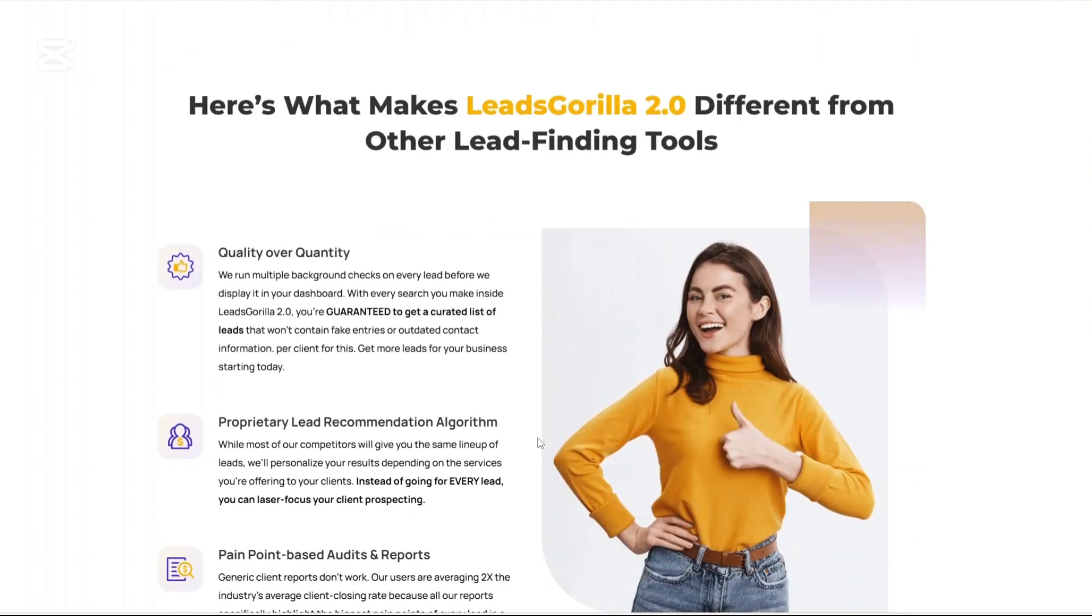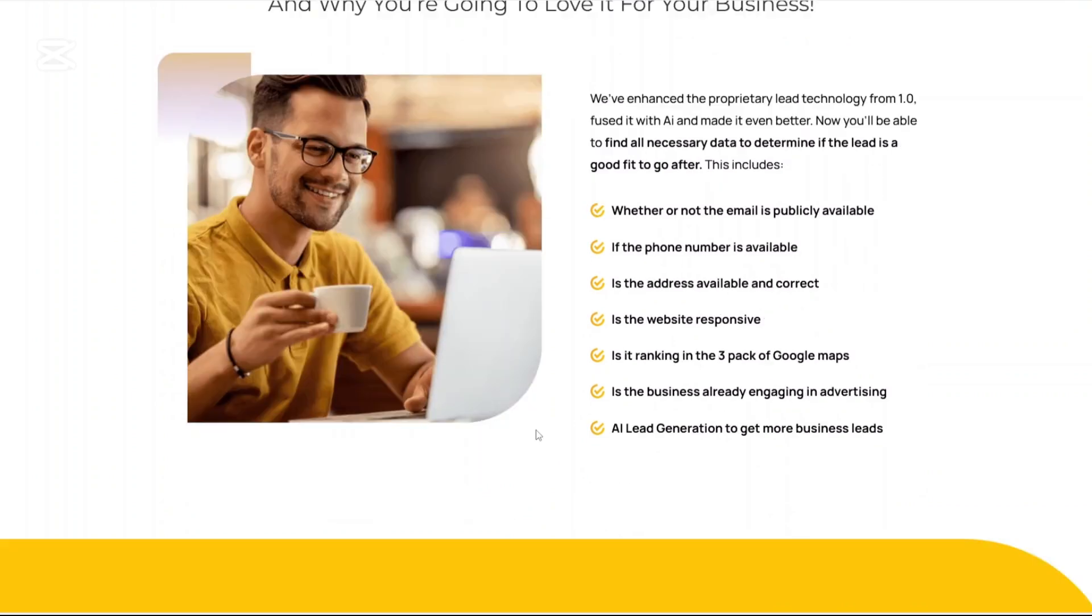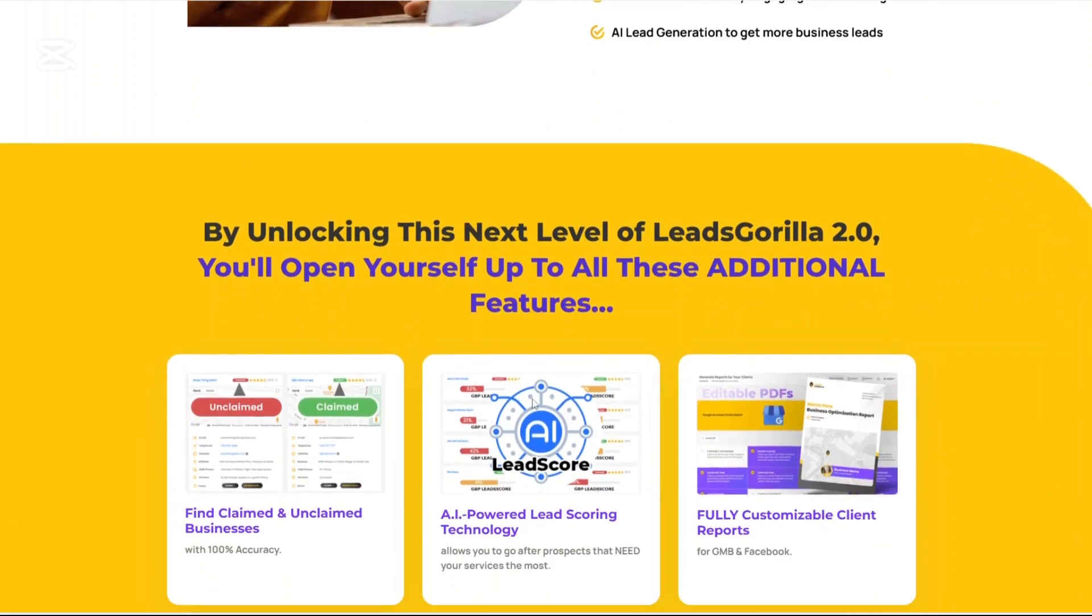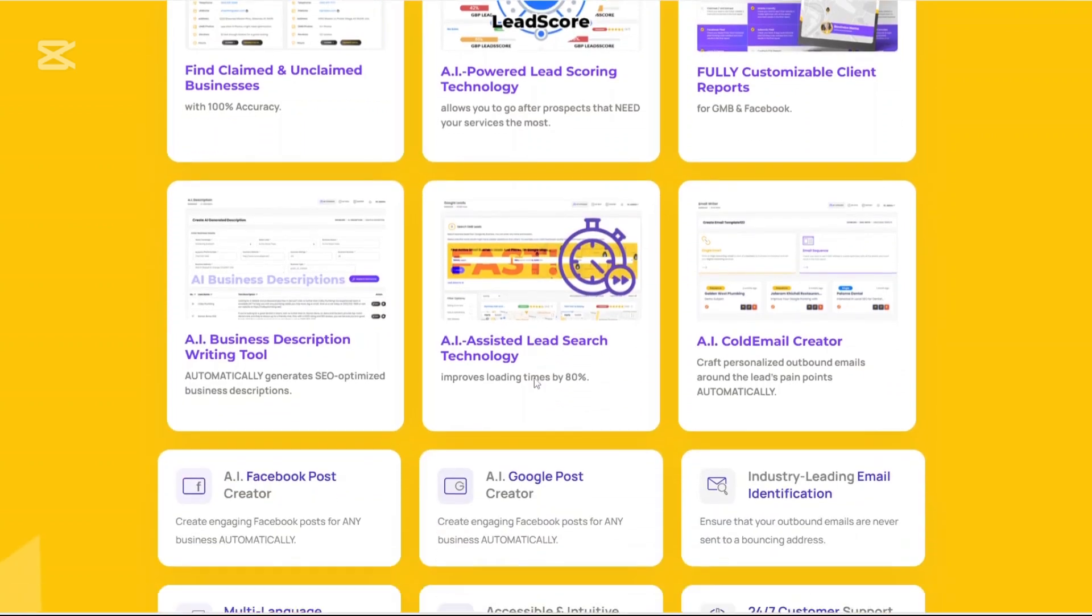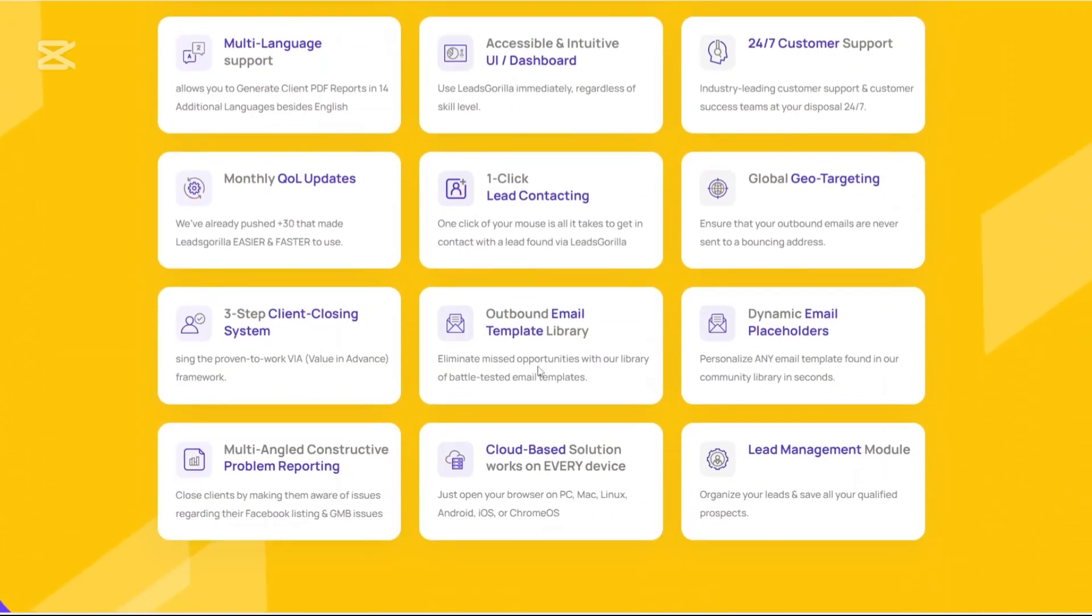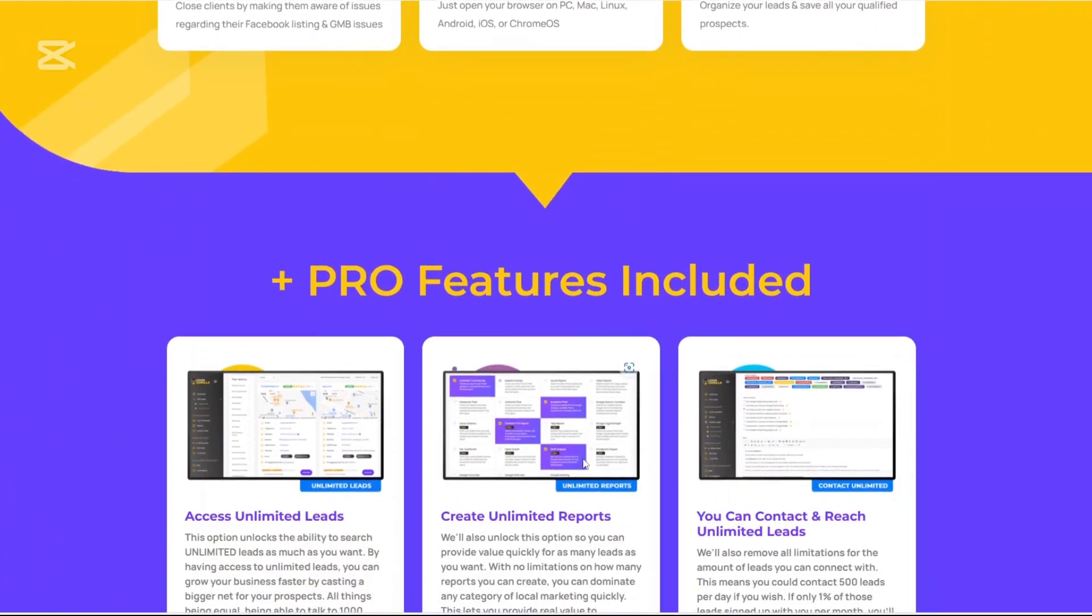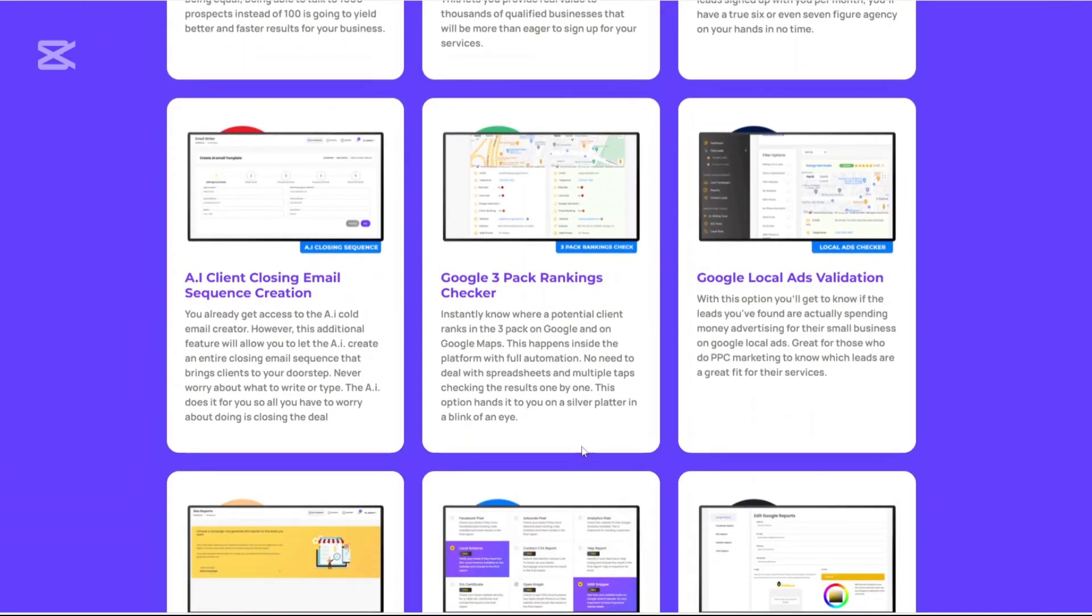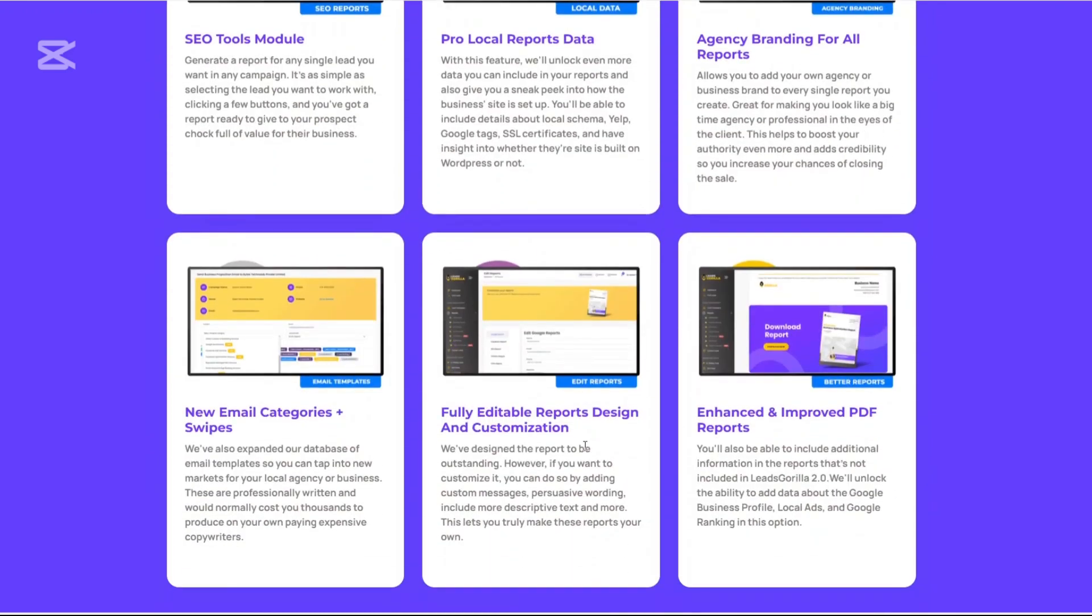Having considered all this, is Leeds Gorilla 2.0 the ultimate lead generation platform for agencies? The answer is it's a very good fit. The platform does a fantastic job of finding businesses that are actively in need of digital marketing help and it gives you the tools to pitch them professionally and close the deal faster. The combination of AI scoring, professional reports, CRM management and email outreach creates a seamless workflow that most platforms don't offer at this price point. For small to mid-sized agencies especially those just starting out or trying to scale, Leeds Gorilla 2.0 can easily become your go-to prospecting engine.